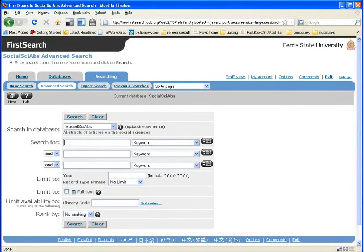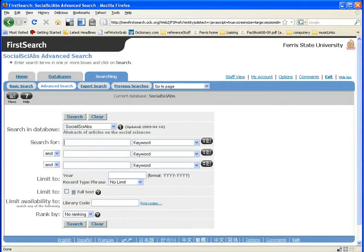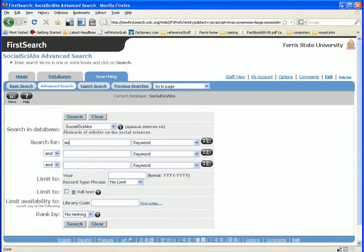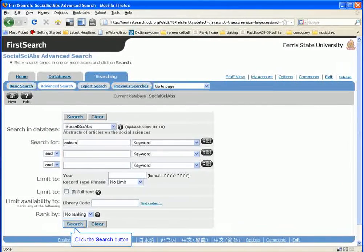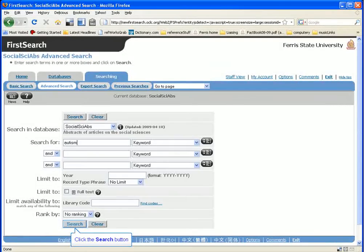This is a tutorial on how to find peer-reviewed articles in the Social Science Abstracts database. If you've ever run a search in this database before, odds are you did it like this.